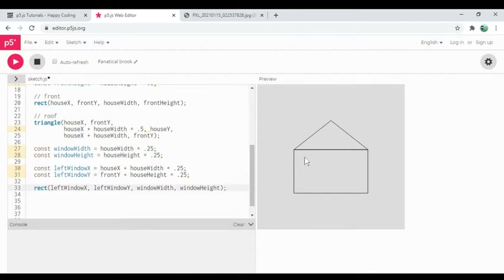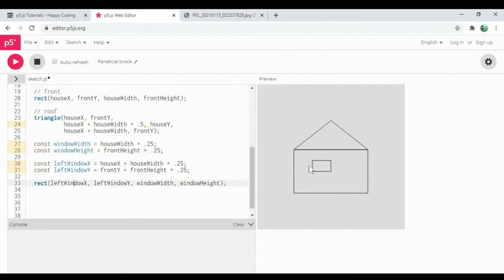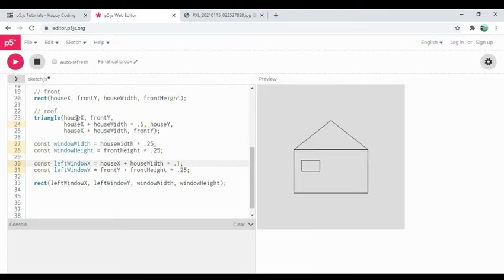I'm hoping to see a little rectangle up in that corner. It's not quite right — I think that's because I used the whole house height to calculate the y value when I really wanted front height to avoid including the roof. I'll fix the window y calculation to use front height instead. Let me adjust the x multiplier too — maybe 0.1 instead of 0.25. Yeah, that looks a little better.